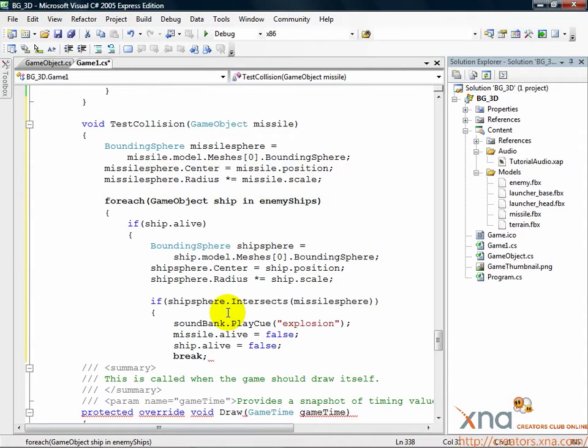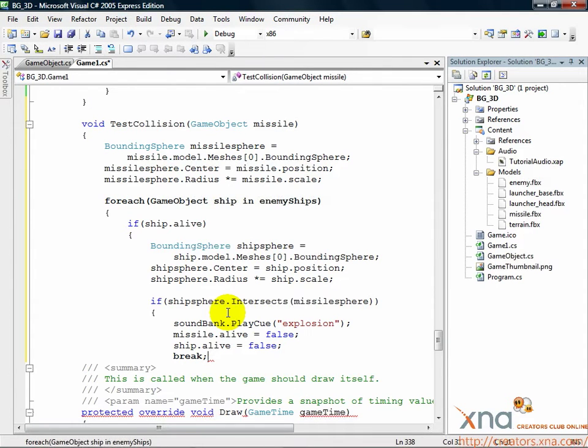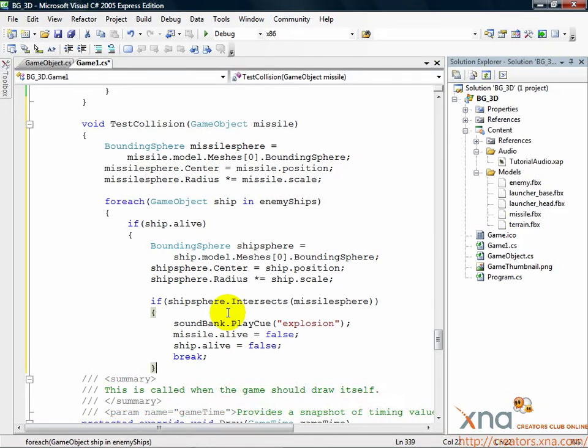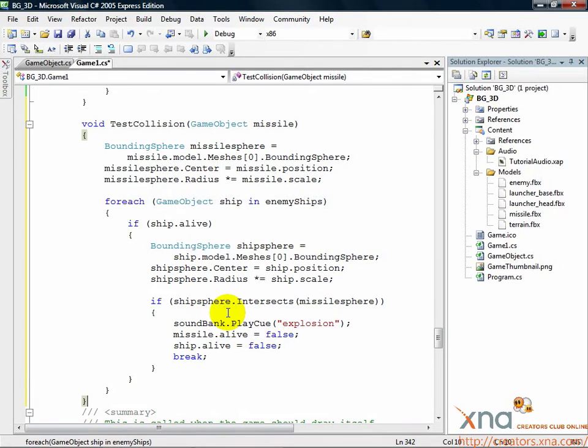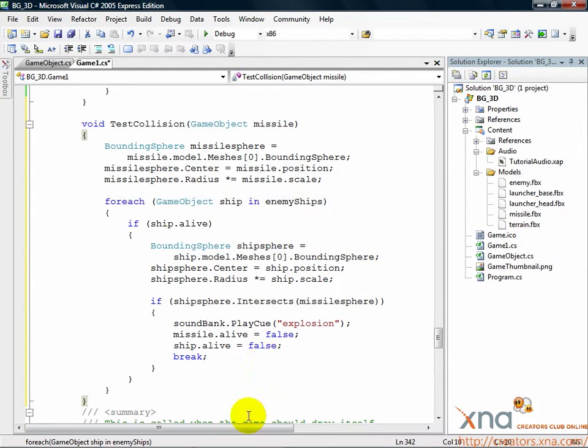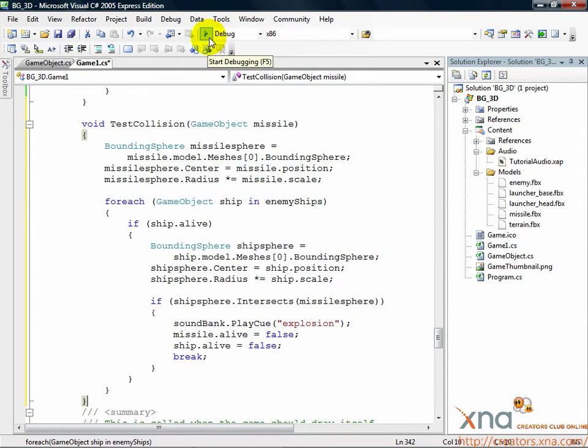That's it. Now we can shoot down ships. Use four right curly braces to close the intersect if, the alive if, the foreach, and the method. So, add four right curly braces. We're ready to test our game out in its final form. Build and run it. Click the right pointing green arrow or press F5. If you're on Xbox, make sure you're in the XNA Game Studio Connect at the Connect to Computer screen.